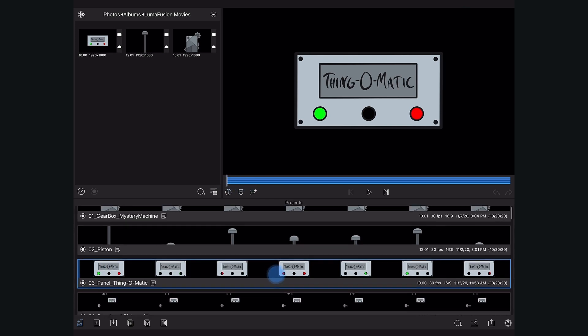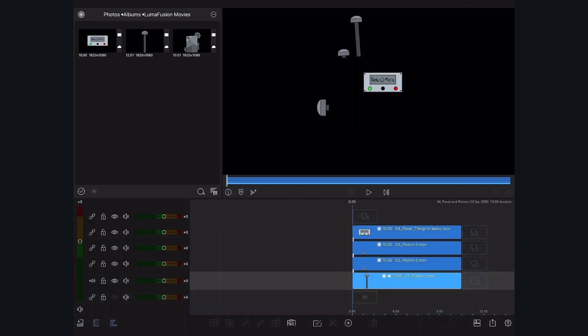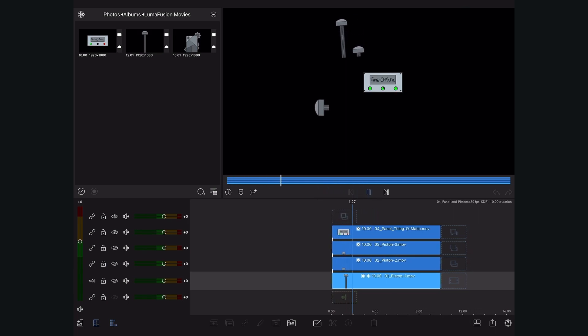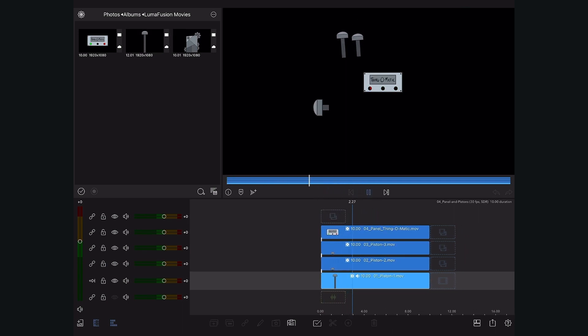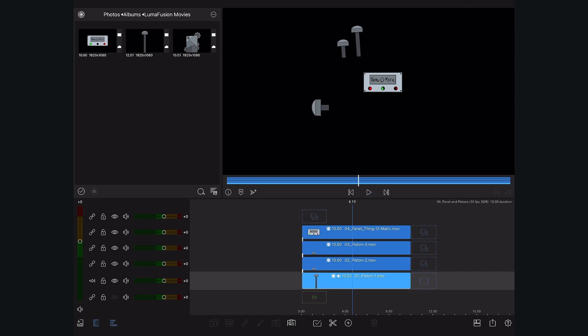We also went ahead and created a new project repositioning our machine parts. This animation looks good to go so we're going to export it and add it to our main project.